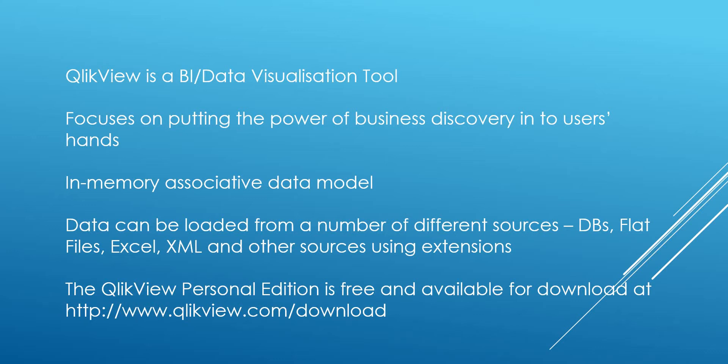It uses an in-memory associative data model, and we will look at the associative data model in more detail shortly. The data is compressed in RAM, allowing significantly faster response times and reducing the need for load on reporting servers or data warehouses. Data can also be loaded from a number of different sources.